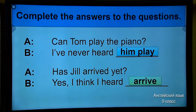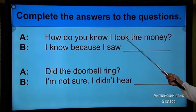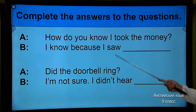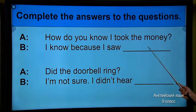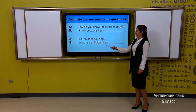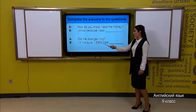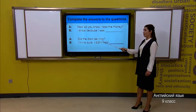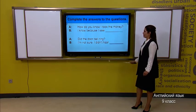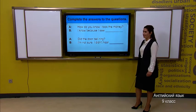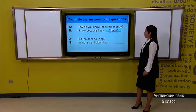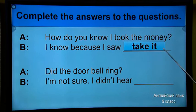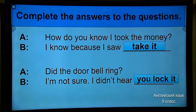Is it correct with your answers? It means you understood the topic. So, let's move. 'How do you know I took the money?' 'I know because I saw...' — you should put the verb here. Now let's look at another one: 'Did the doorbell ring? I'm not sure. I didn't hear...' I think you found the answers. Let's check: 'I saw — take it.' Next one: 'I didn't hear you lock it.'